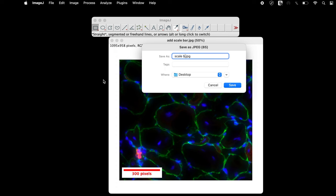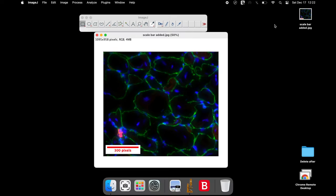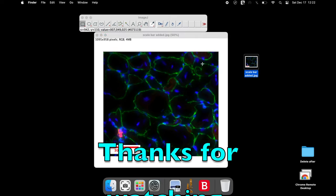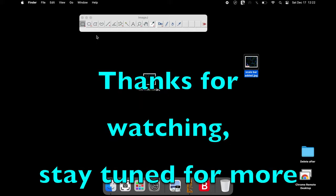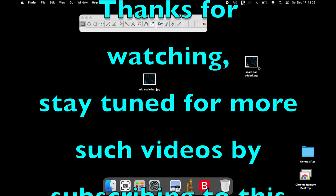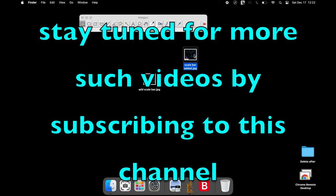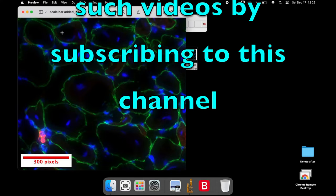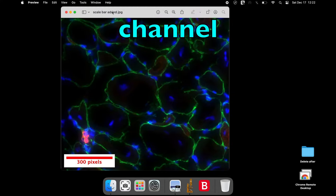Thanks for watching. If you have any questions or comments, please put it in the comments section below.